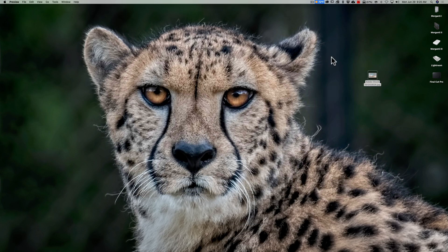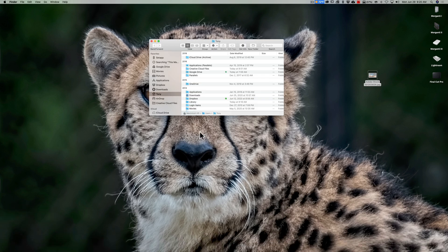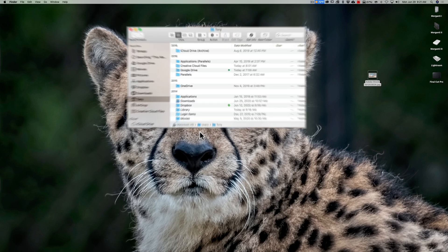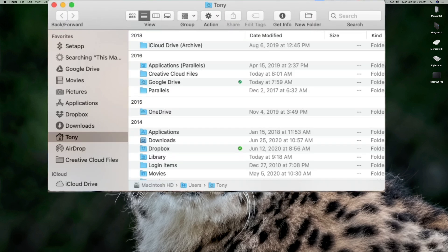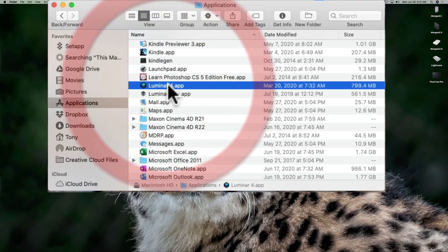So now on a Mac computer, open up Finder, and then once you open up Finder, go to your applications, go to your Luminar 4 app.